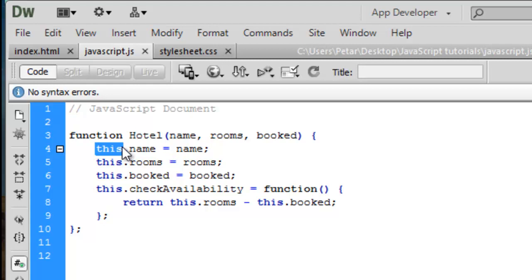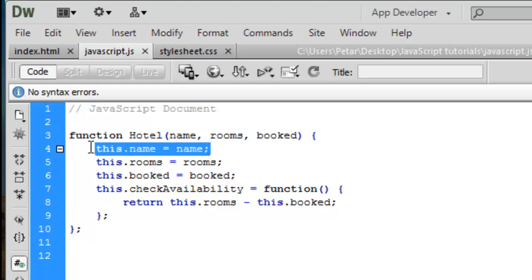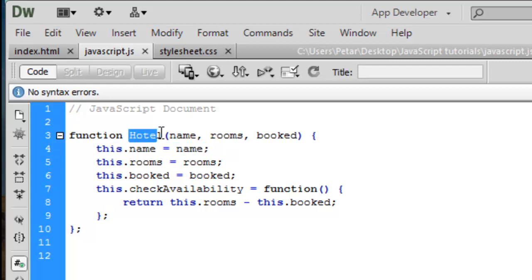Each statement that creates a new property or method for this object ends with a semicolon. The name of a constructor function begins usually with a capital letter, unlike other functions. Other functions begin with a lowercase letter, and the uppercase letter is supposed to help remind the developer to use the 'new' keyword when they create an object using this function.